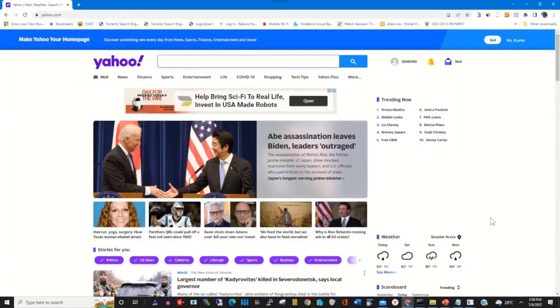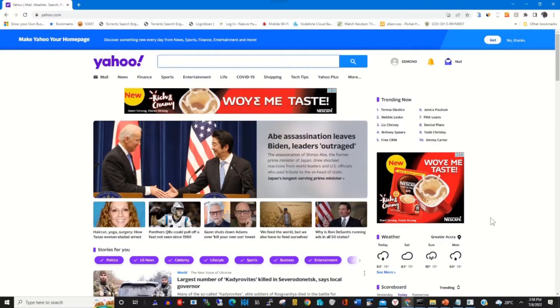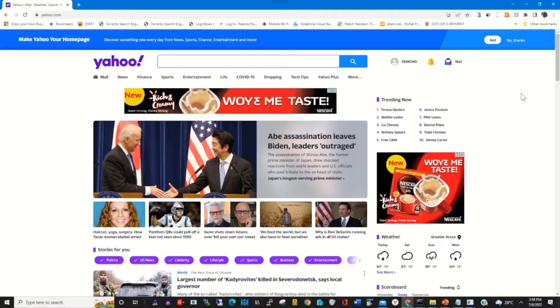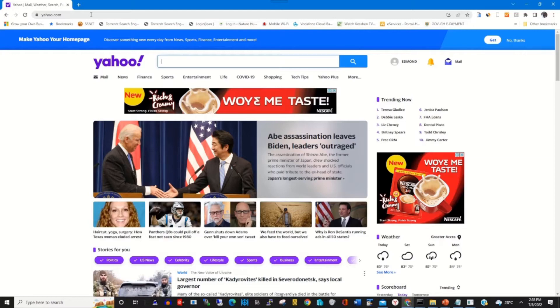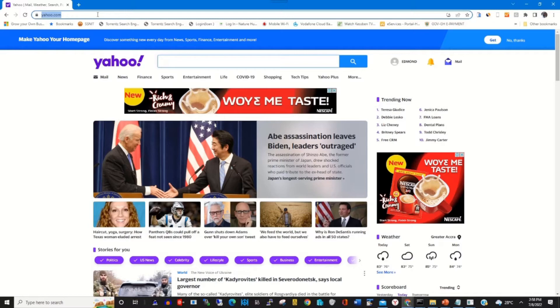Hello guys, my name is Sarkaday. In this video I'll show you how you can change your Yahoo password. To start, click on any browser of your choice, then in the URL tab you type in Yahoo.